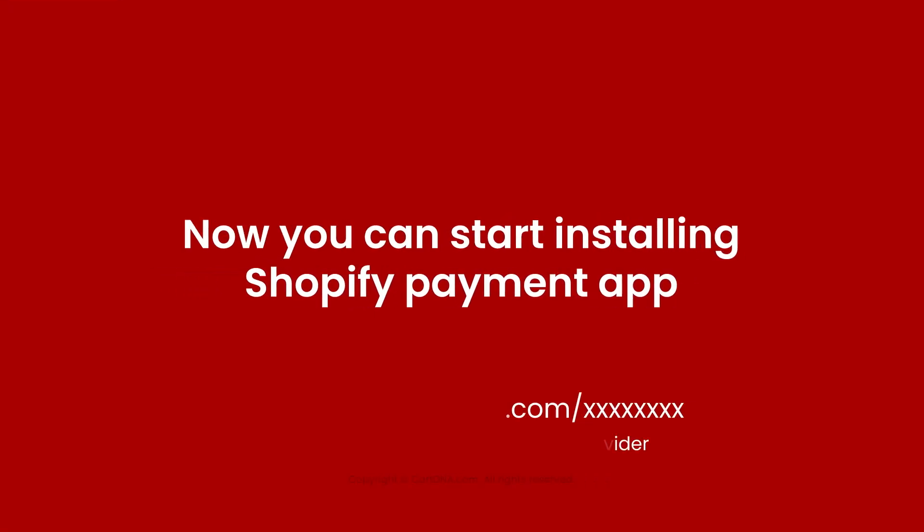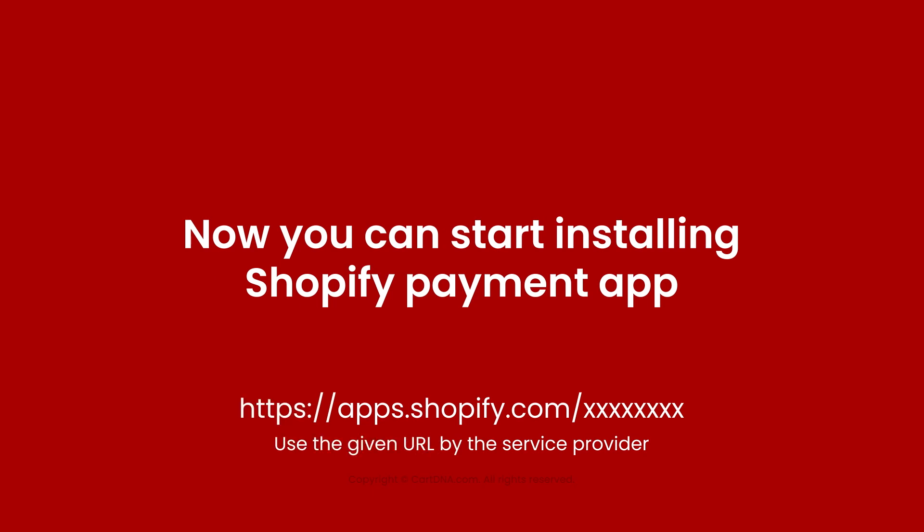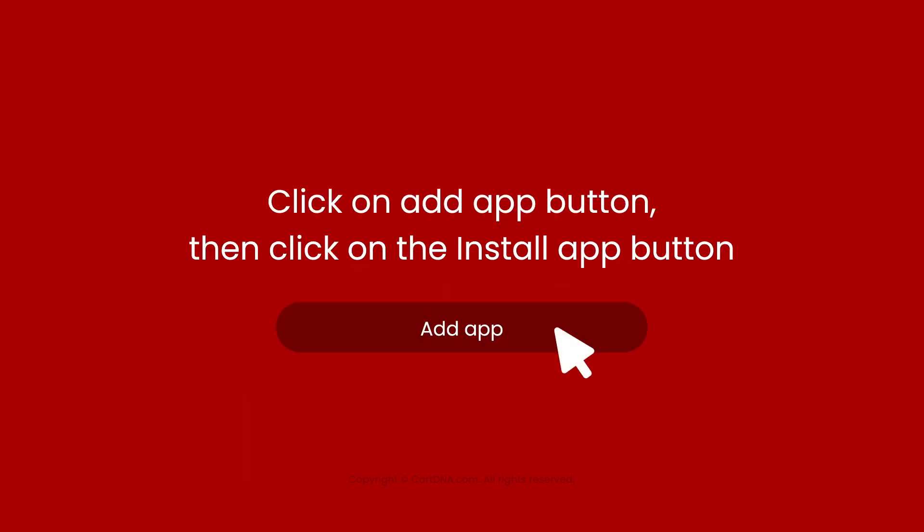Now you can start installing the Shopify payment app. Click on add app button, then click on the install app button.